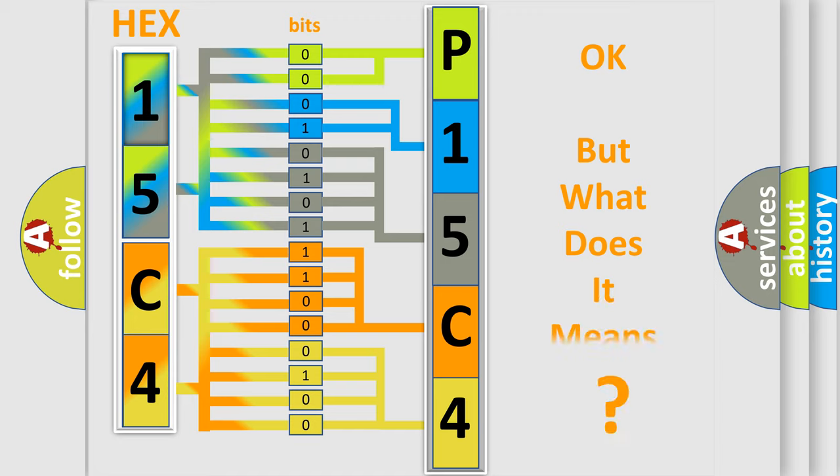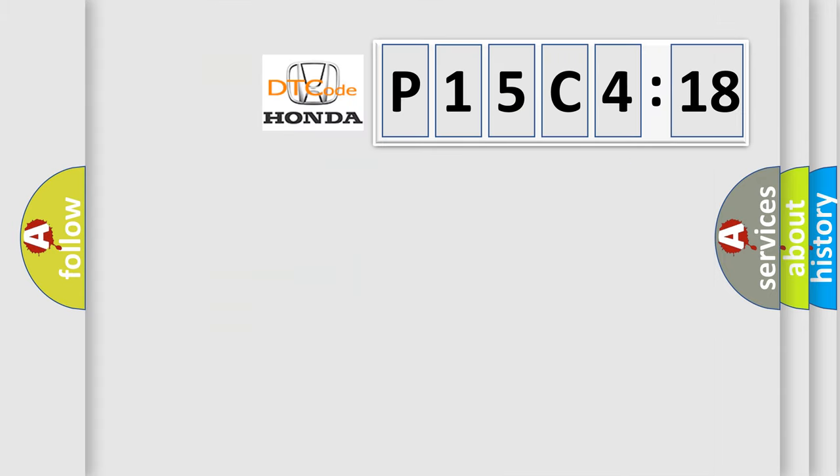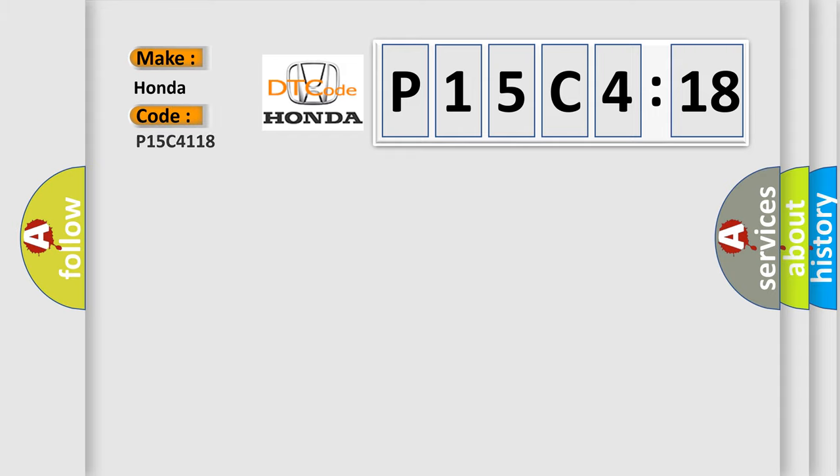We now know in what way the diagnostic tool translates the received information into a more comprehensible format. The number itself does not make sense to us if we cannot assign information about it to what it actually expresses. So, what does the diagnostic trouble code P15C4118 interpret specifically?